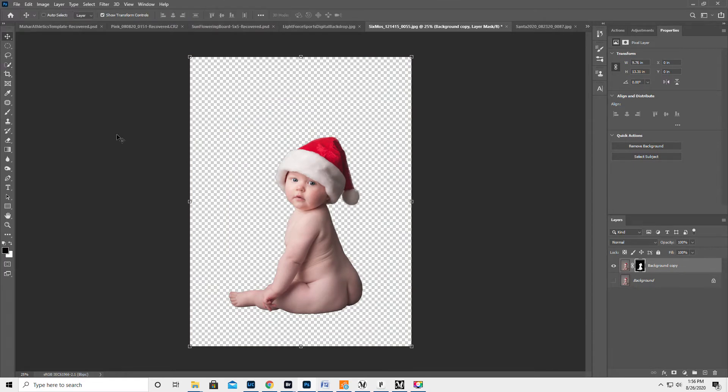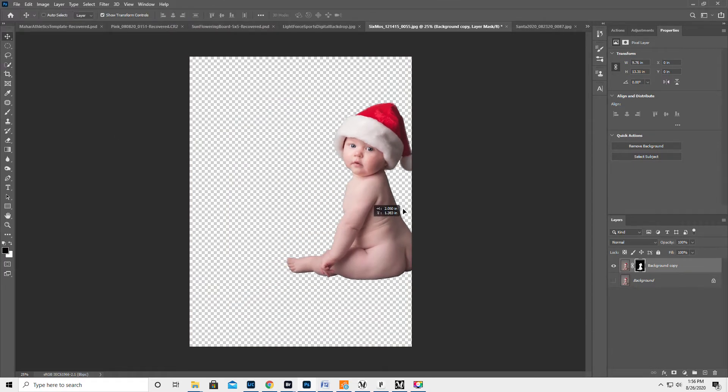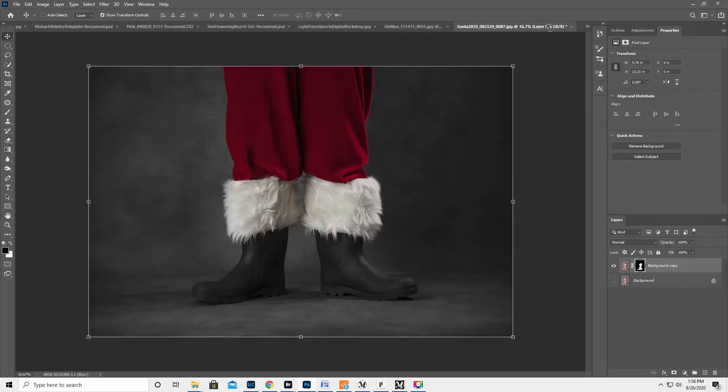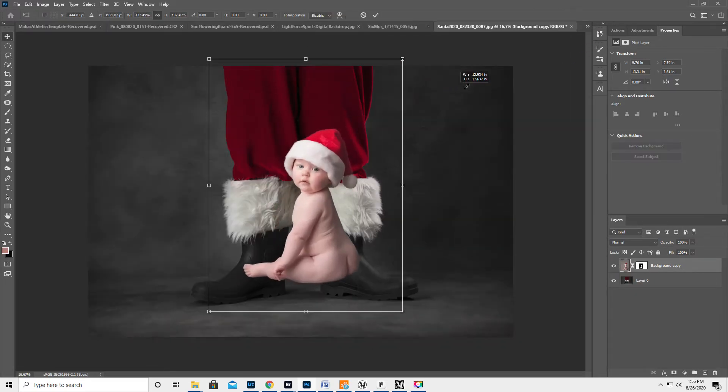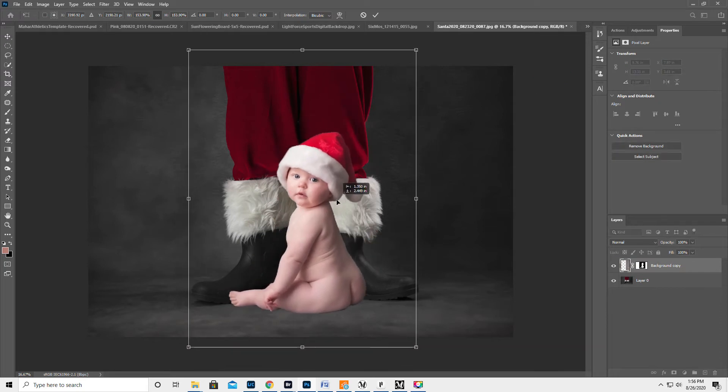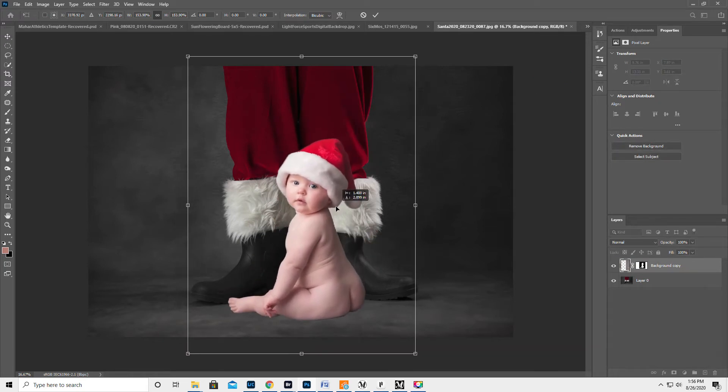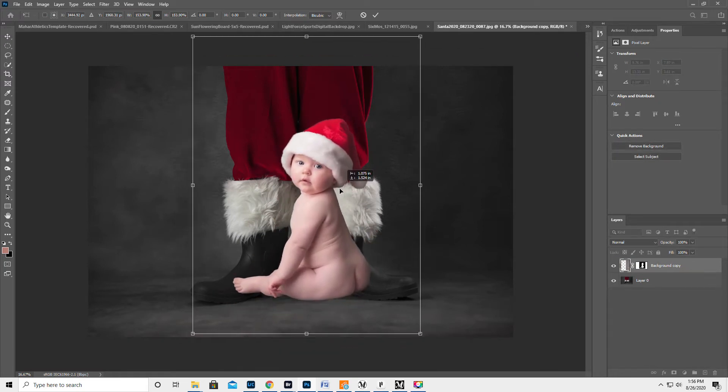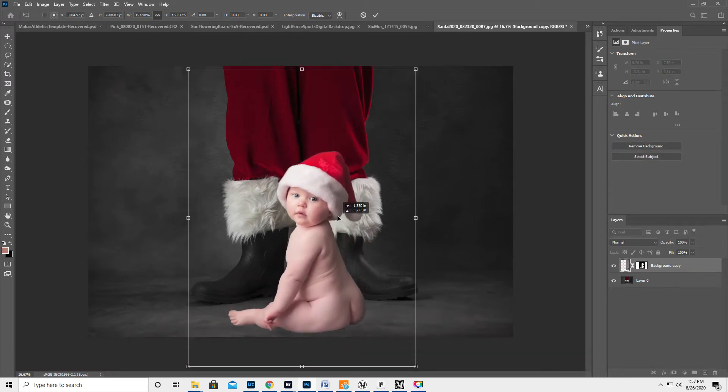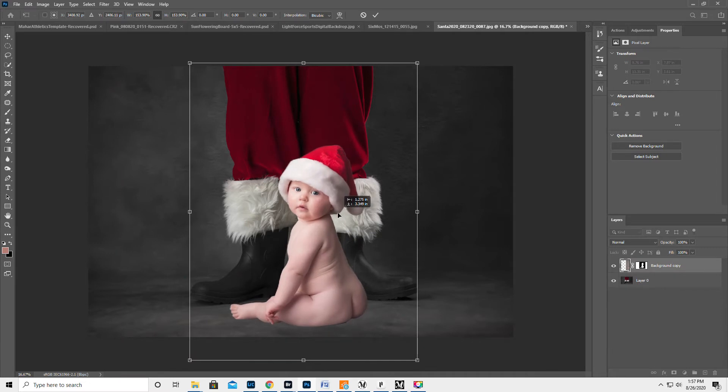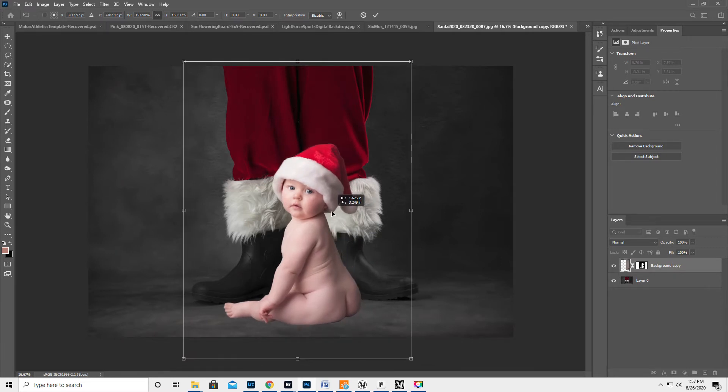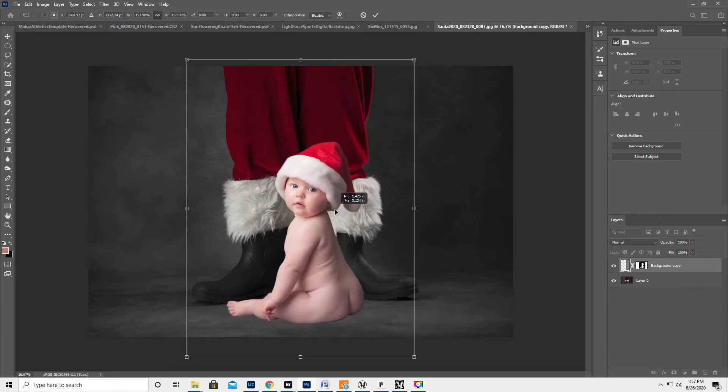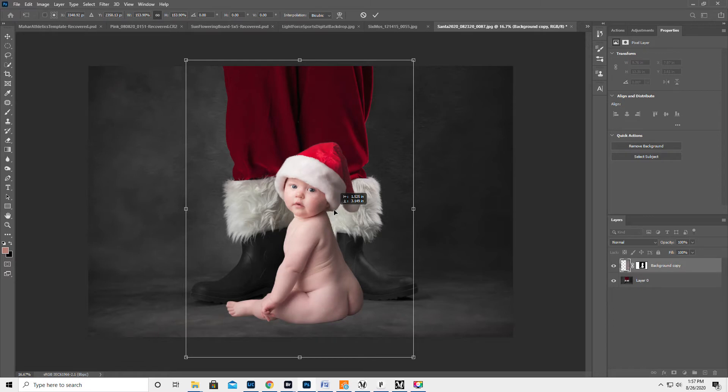We're gonna get the Move tool and drag. Now you can't put it here because she has the back foot, so you have to put it so it looks like she's in front. So maybe like that.